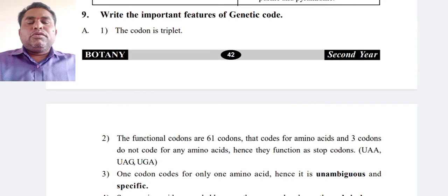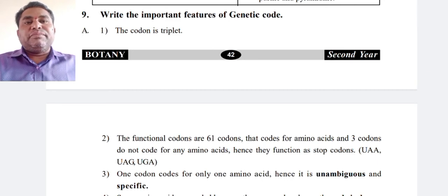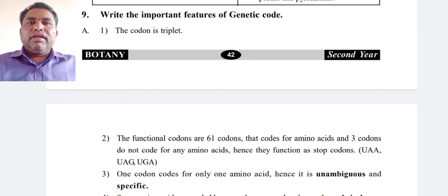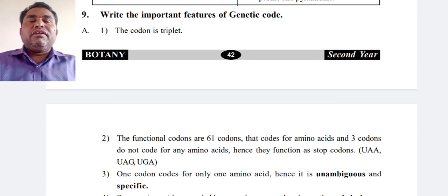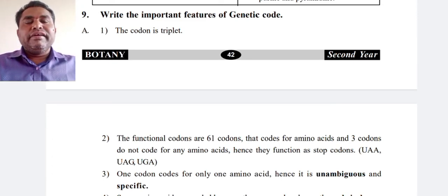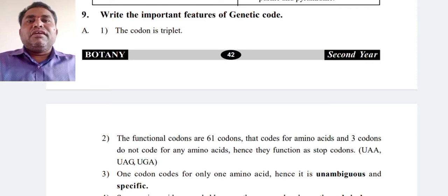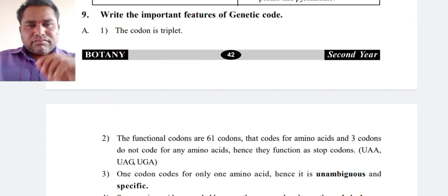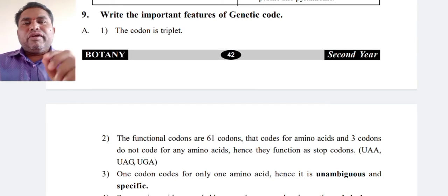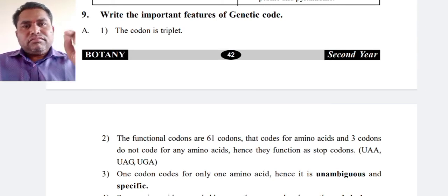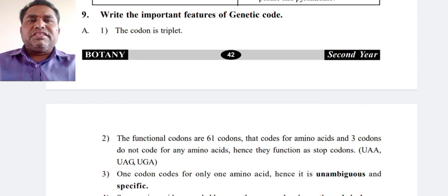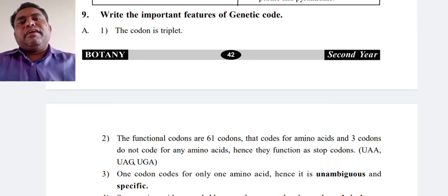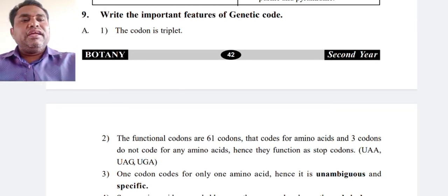Good morning students. In our previous class we discussed differences between DNA and RNA in second year botany — that is four mark question answers, 10th chapter: Molecular Basis of Inheritance, and fourth unit: Molecular Biology. Now we are going to discuss the ninth question: Write the important features of genetic code. This question often comes in examinations, so you have to go through this question and practice it well.